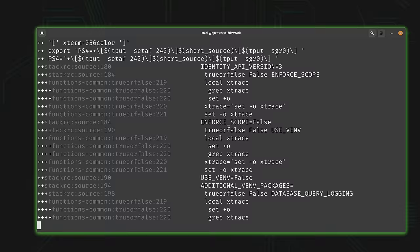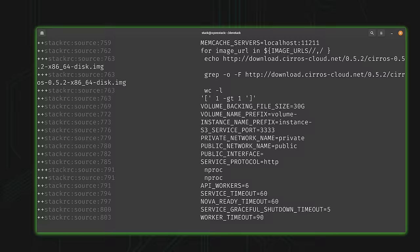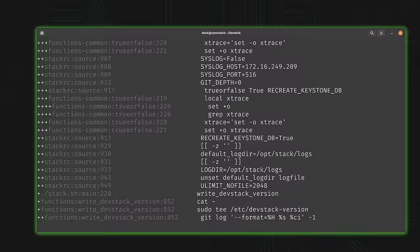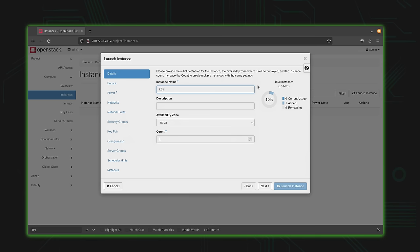You could deploy OpenStack on your own hardware and scale out each and every component as your needs grow over time. OpenStack enables this by providing you with a modular series of interrelated technologies, which in turn allows you to exercise full creativity while building out your very own cloud solution.